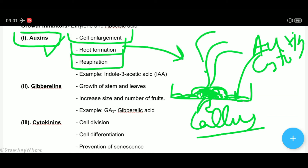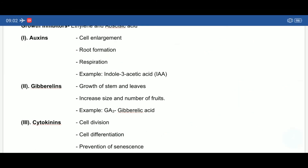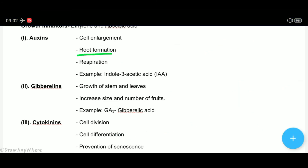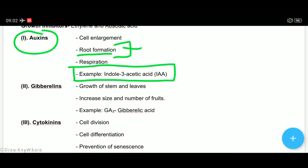Auxin करवाएगा root formation, और अगर cytokinin देंगे तो वो shoot formation करवाएगा, इससे नया plant बन जाता है। Laboratory में artificial media में auxin और cytokinin provide करने पड़ते हैं ताकि उस callus से root and shoot बना सकें। Auxin root formation करवाने में help करता है। Example है indole-3-acetic acid (IAA)।